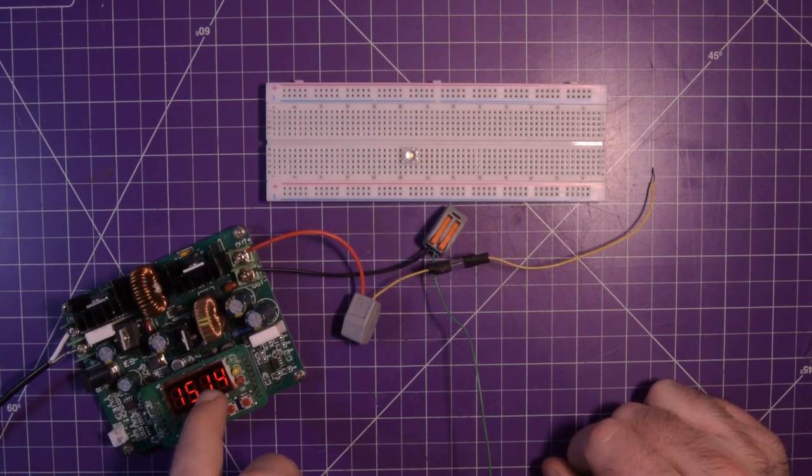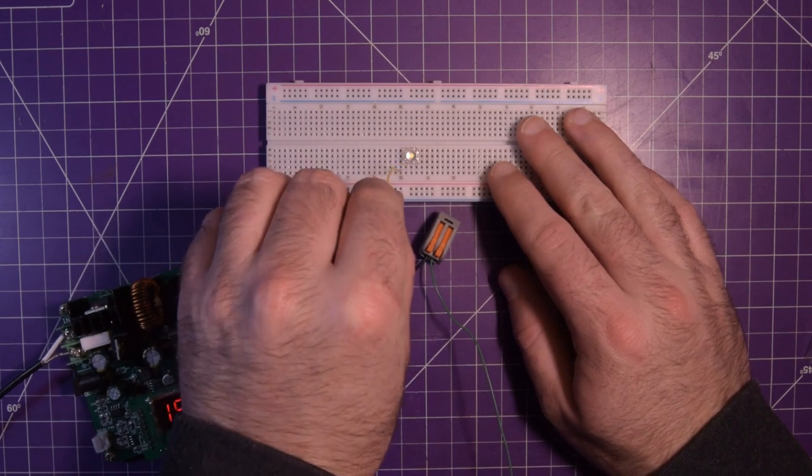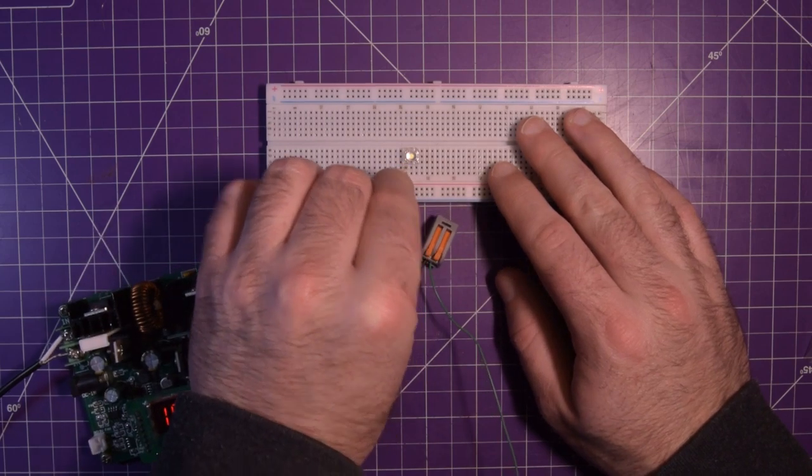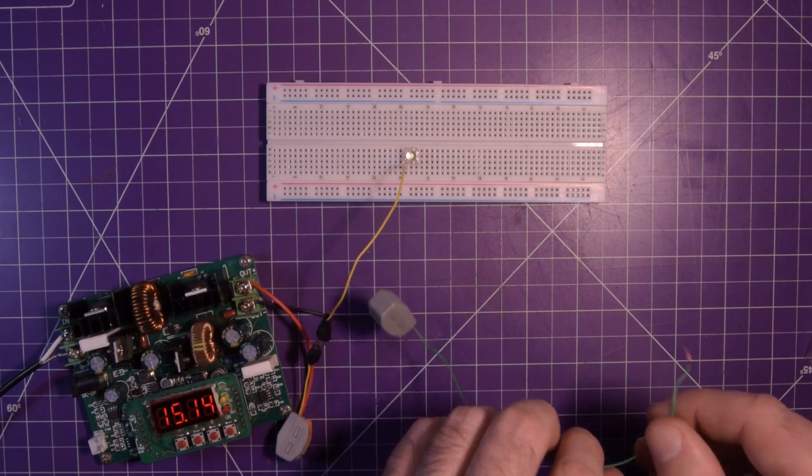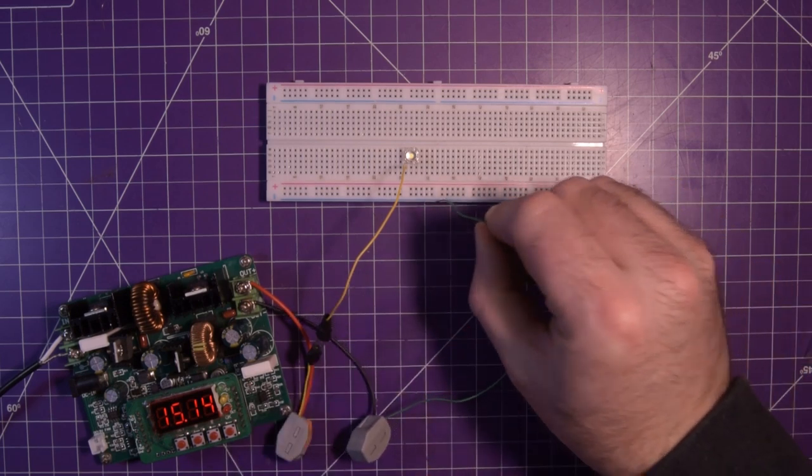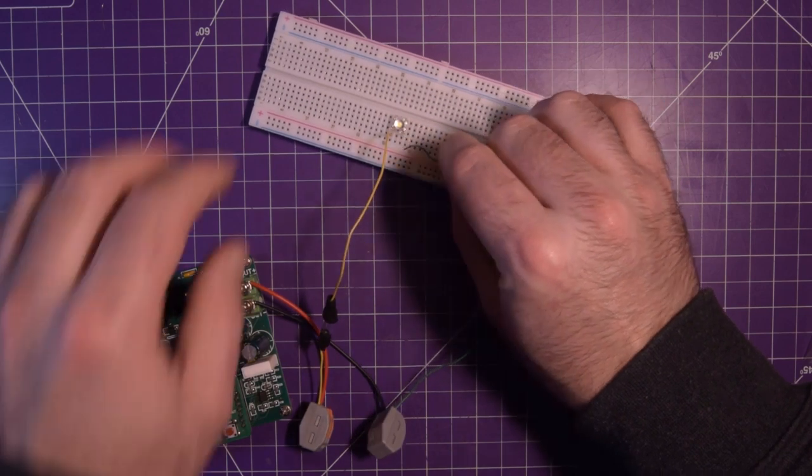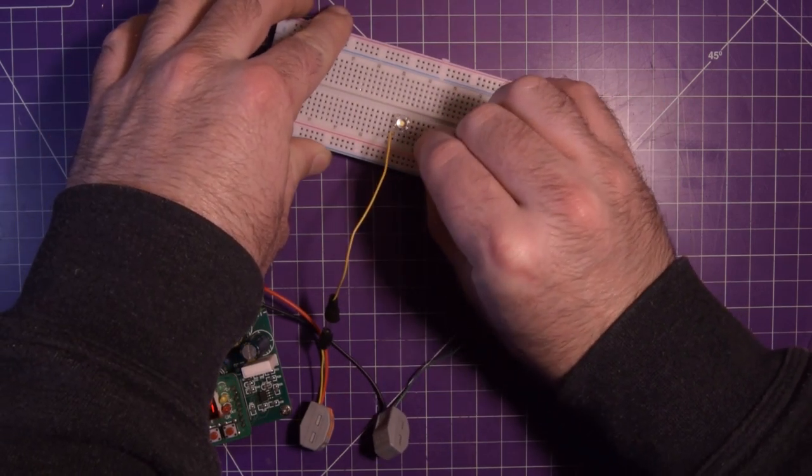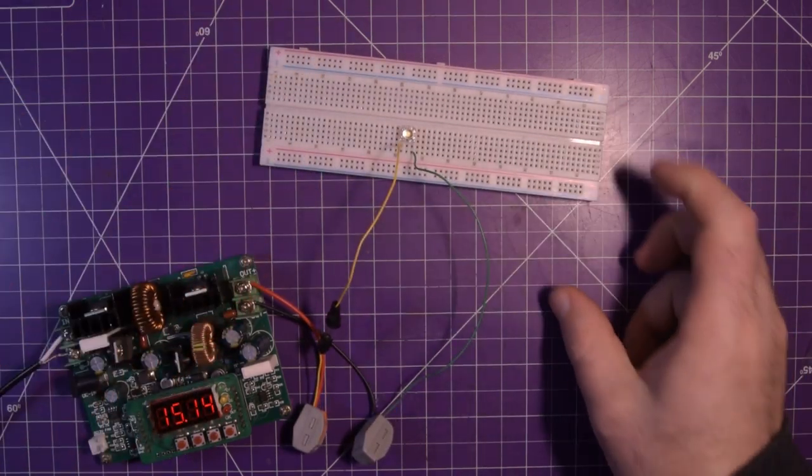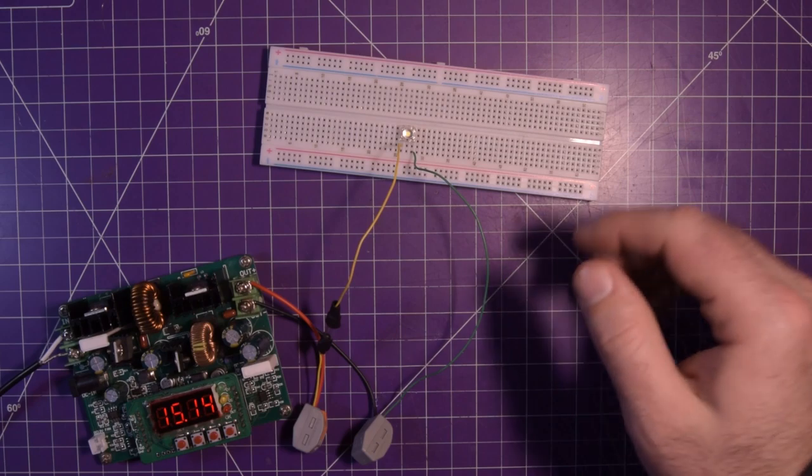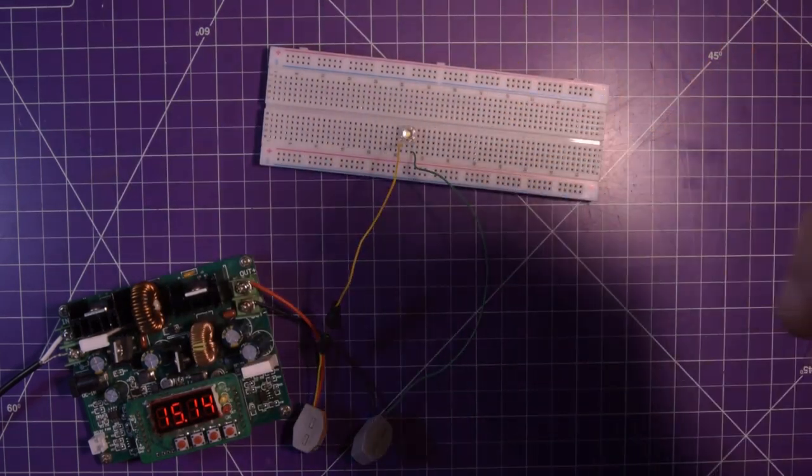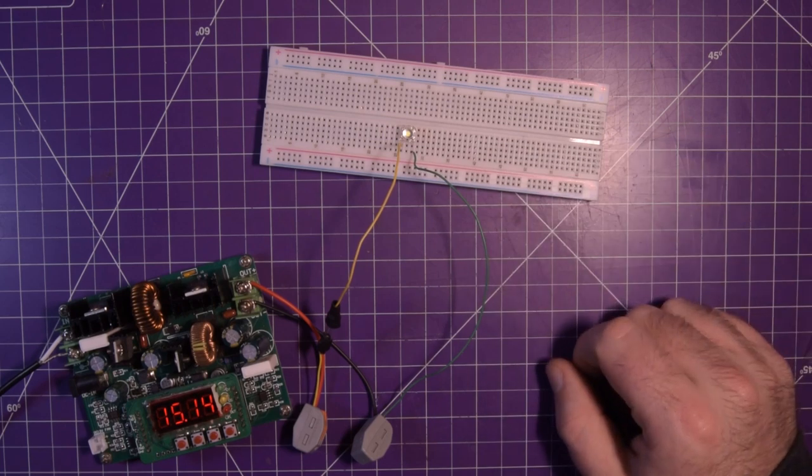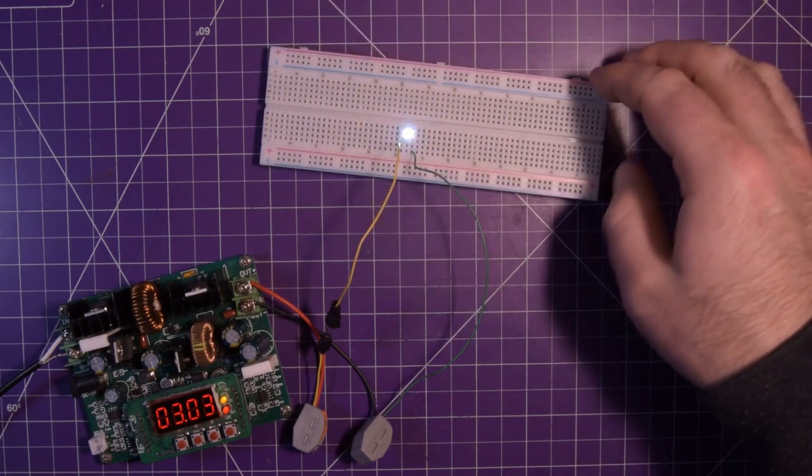I could go look up what kind of voltage these things take, but I'd rather do it this way. So I have 15 volts here on this power supply, but it is current limited to 20 milliamps. Now a regular 5 mil LED can take 20 milliamps all day, so basically the voltage will rise up until the current hits 20 milliamps, and then at 20 milliamps the voltage will stay where it was.